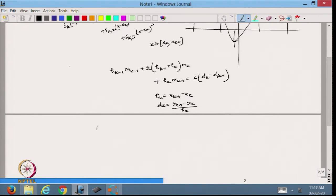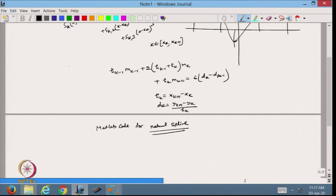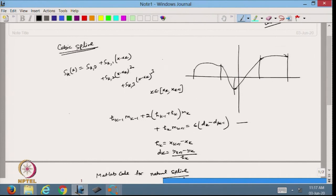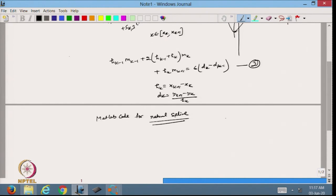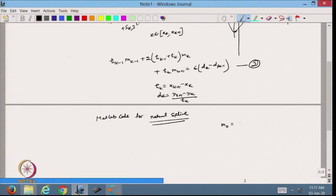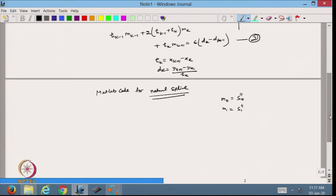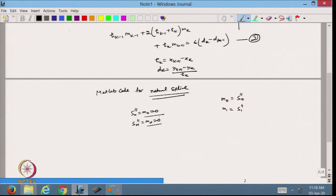Today I am going to use the MATLAB code for natural spline. In the natural spline, it is given that s_0 double-dash, which is m_0, equals 0 and m_n equals 0. So at the boundary points, m_0 and m_n are both zero. The index k goes from 1 to n minus 1, because if k equals 1 then we involve m_0 which is the boundary point.